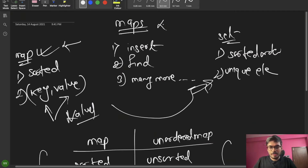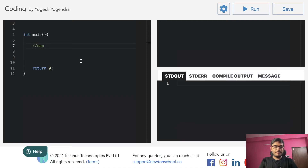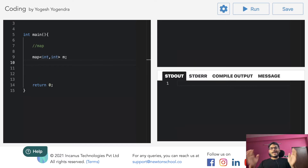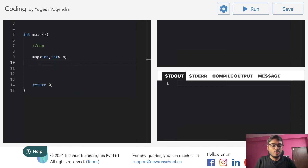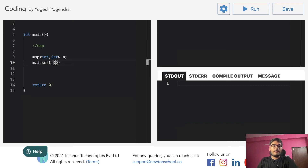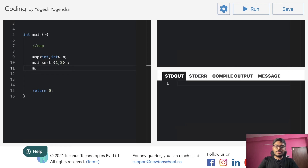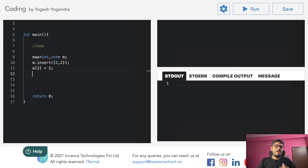Let's see the syntax of map. We declare it as: map<int, int> m. To insert, we can use m.insert({1, 2}) — this means key is 1 and value is 2. Another way is m[3] = 5, which means key is 3 and value is 5.